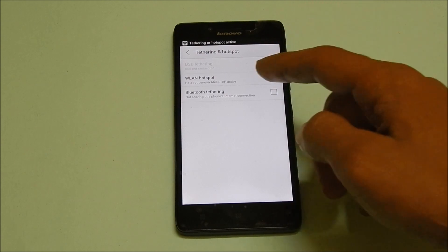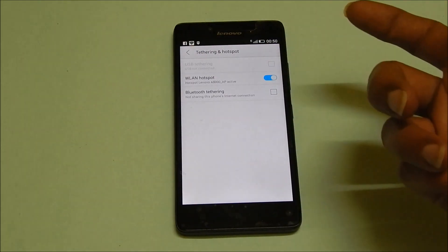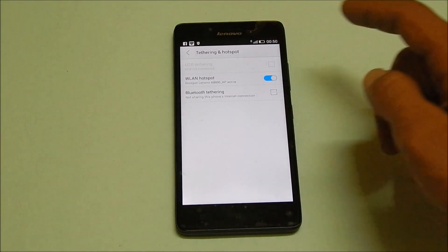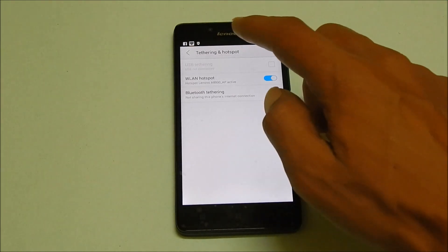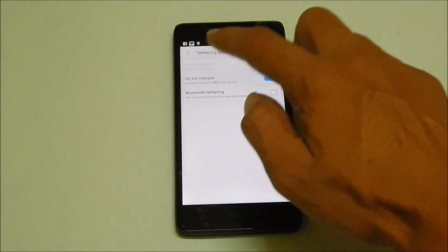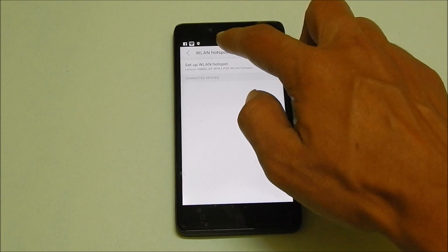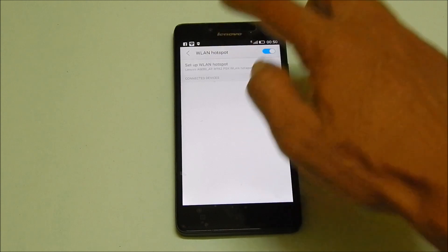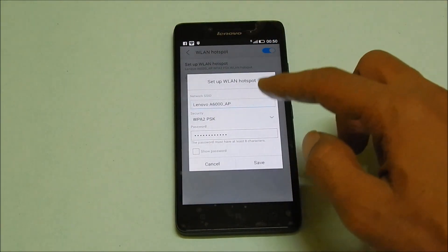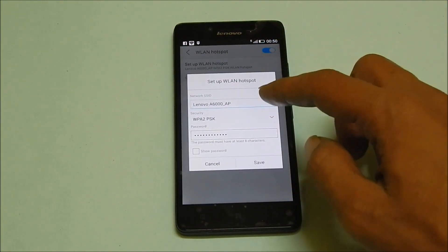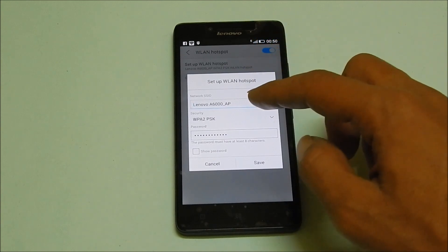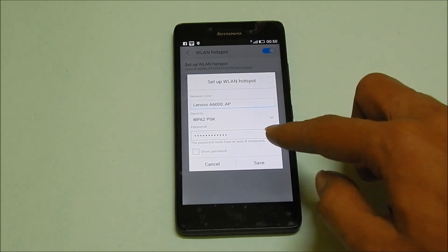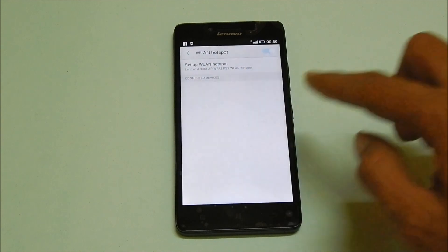Once you have enabled WLAN hotspot, you can customize the Wi-Fi hotspot settings by tapping here and setup WLAN hotspot. Here you can enter the network SSID, security type and password. Once you are done with this, tap on to save.